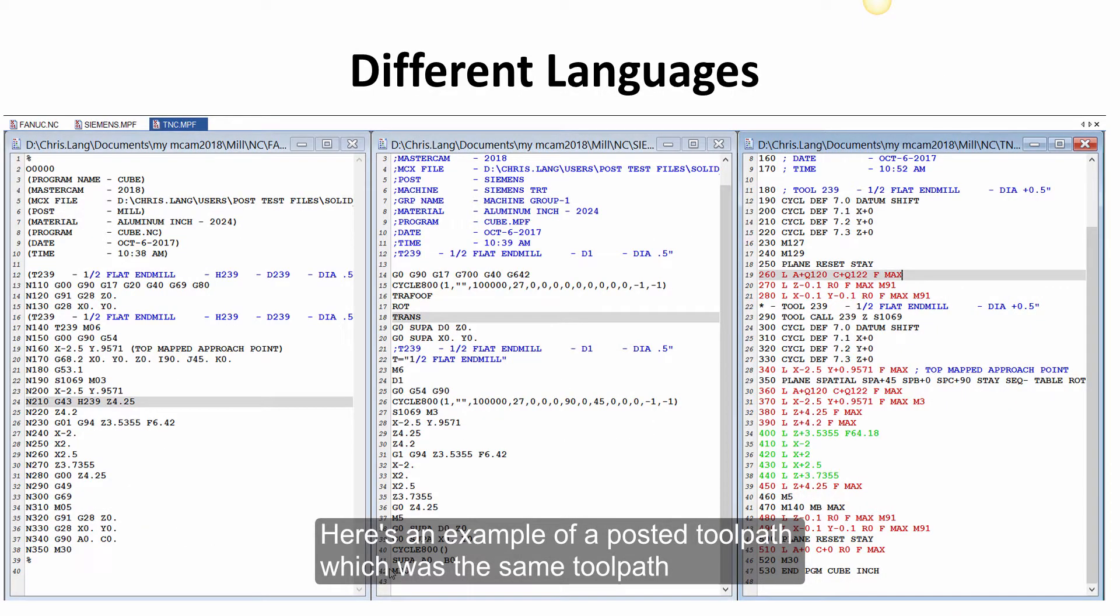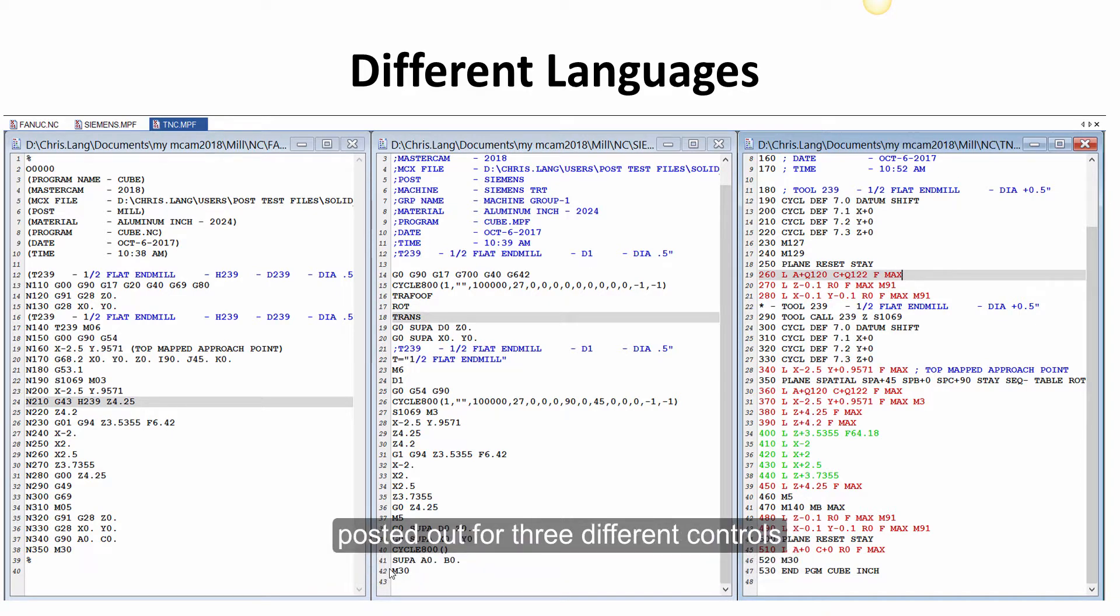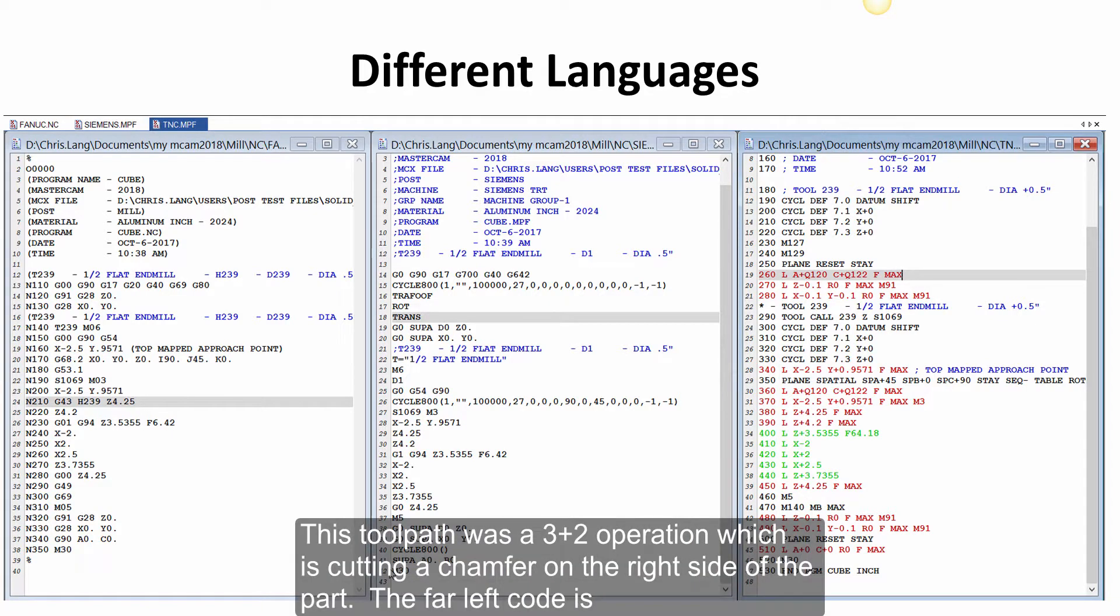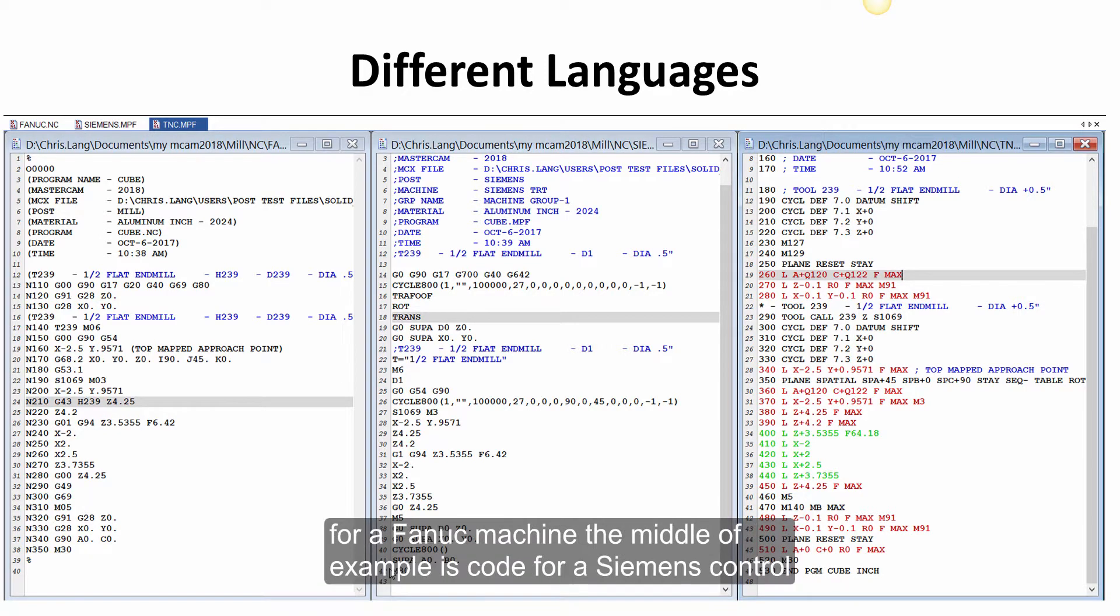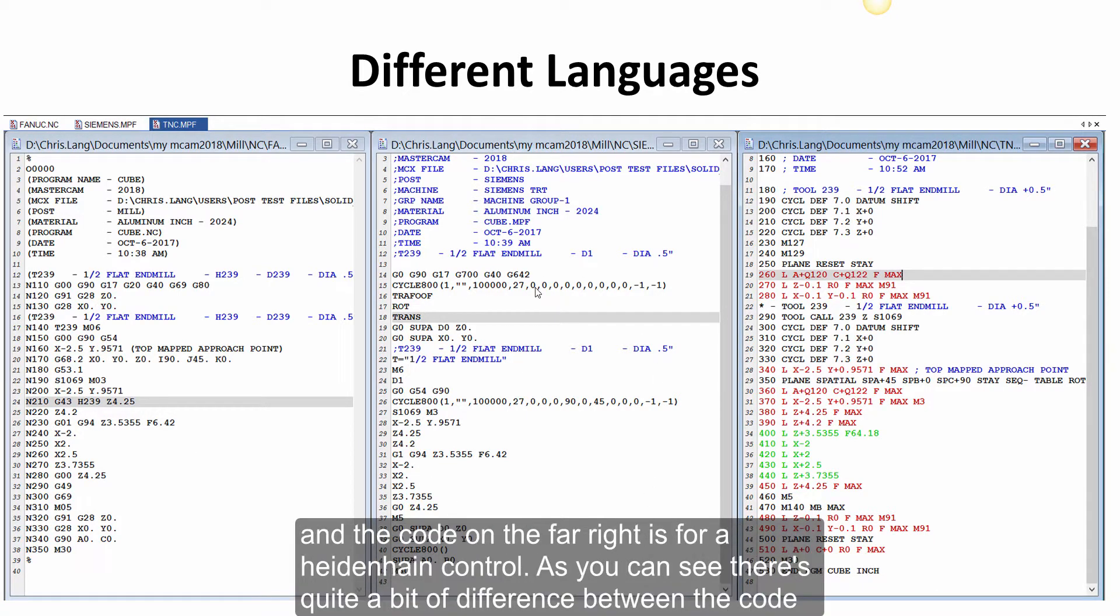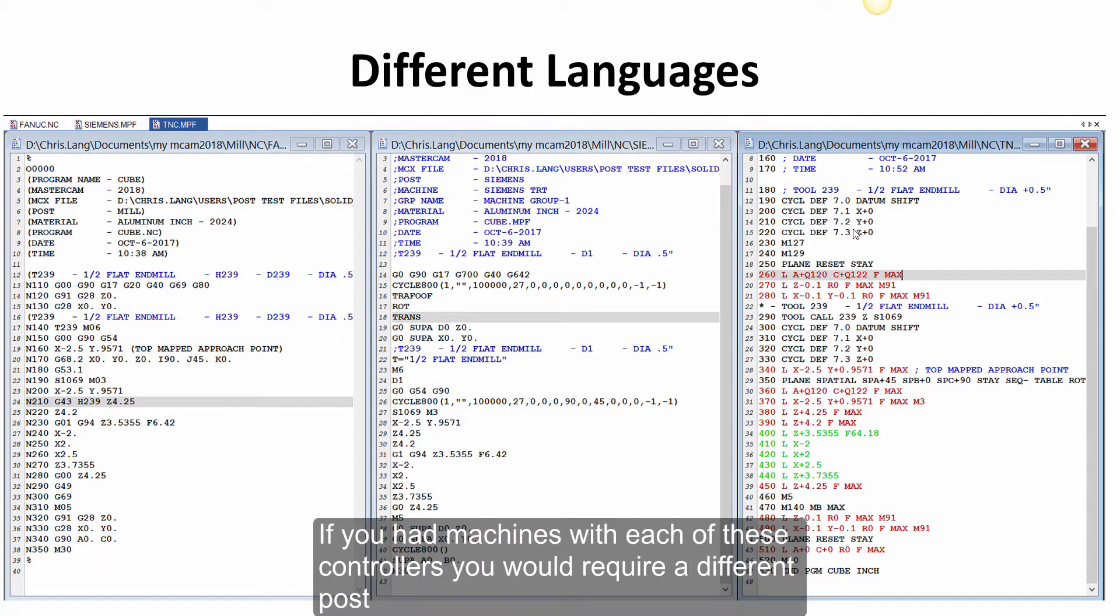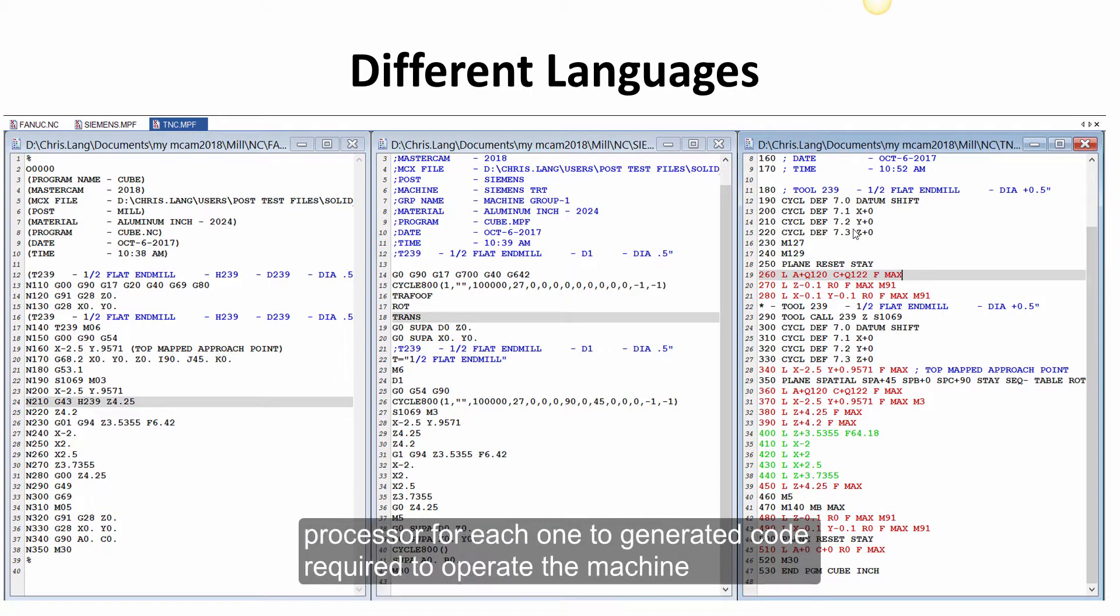Here is an example of a posted toolpath, which was the same toolpath, posted out for three different controls. This toolpath was a 3 plus 2 operation, which was cutting a chamfer on the right side of the part. The far left code is for a FANUC machine, the middle example is code for a Siemens control, and the code on the far right is for a Heidenhain control. As you can see, there is quite a bit of difference between the code. If you had machines with each of these controllers, you would require a different post processor for each one to generate the code required to operate the machine.